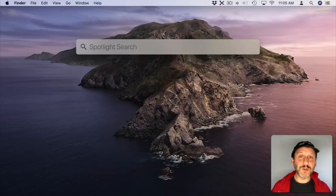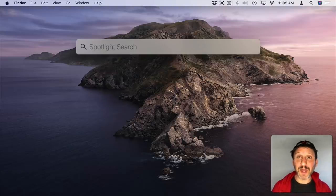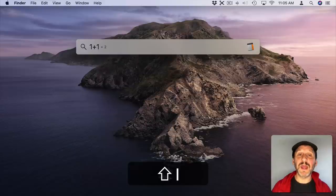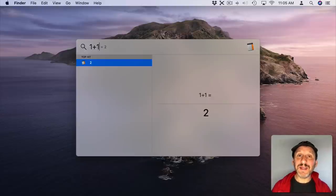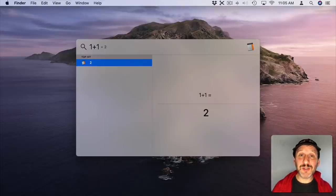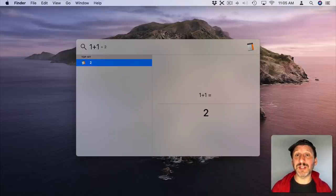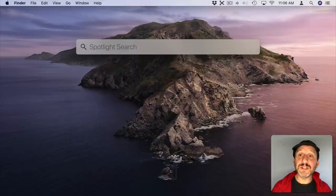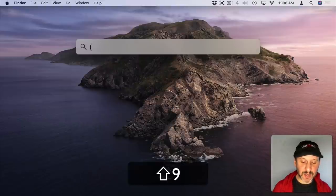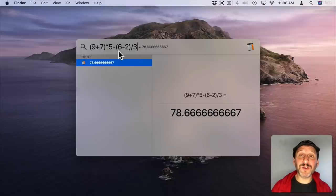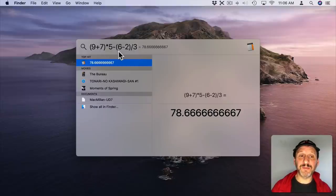Now you've probably been told over and over again that you can do simple calculations using Spotlight. Like 1 plus 1 and you can get the result. But in fact saying that Spotlight does simple calculations doesn't do it justice because you can actually do very complex calculations. Much more than what you can do in the calculator. So, for instance, I can use parenthesis and do something like this to get complex results that are hard to do in the calculator app.